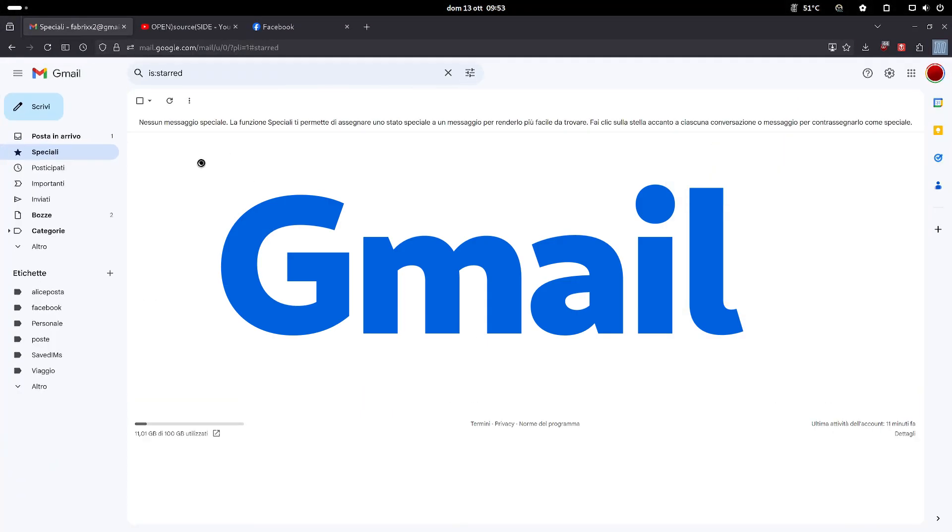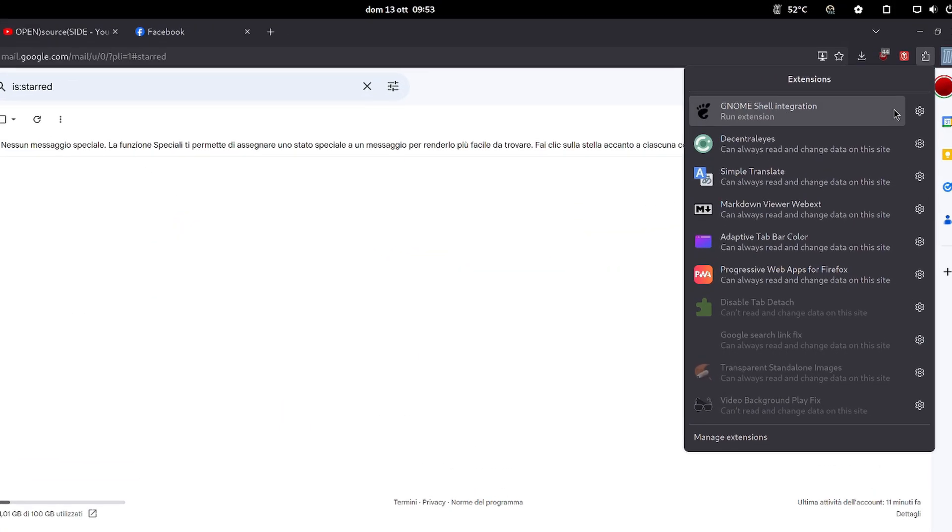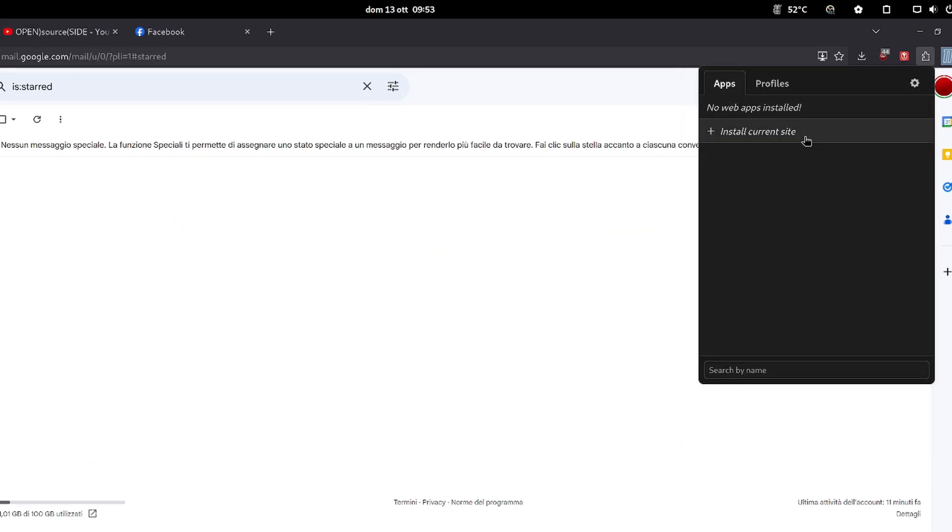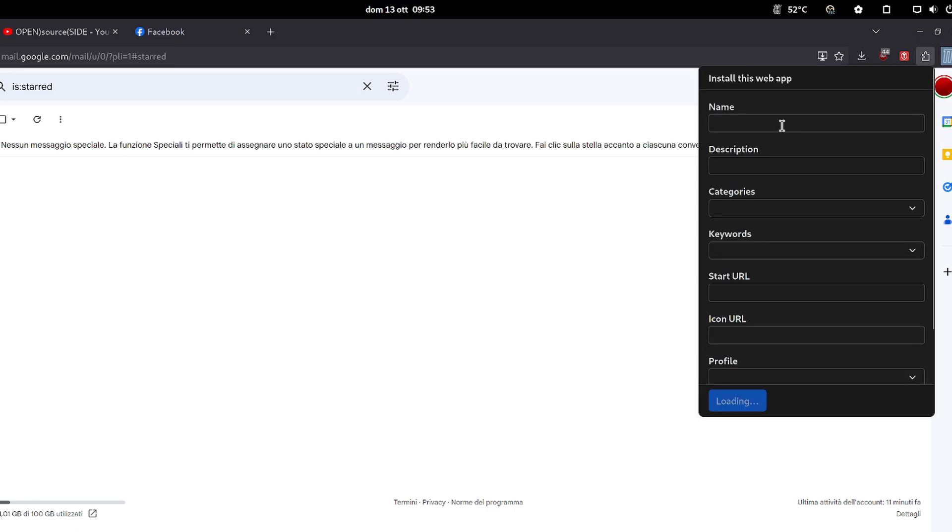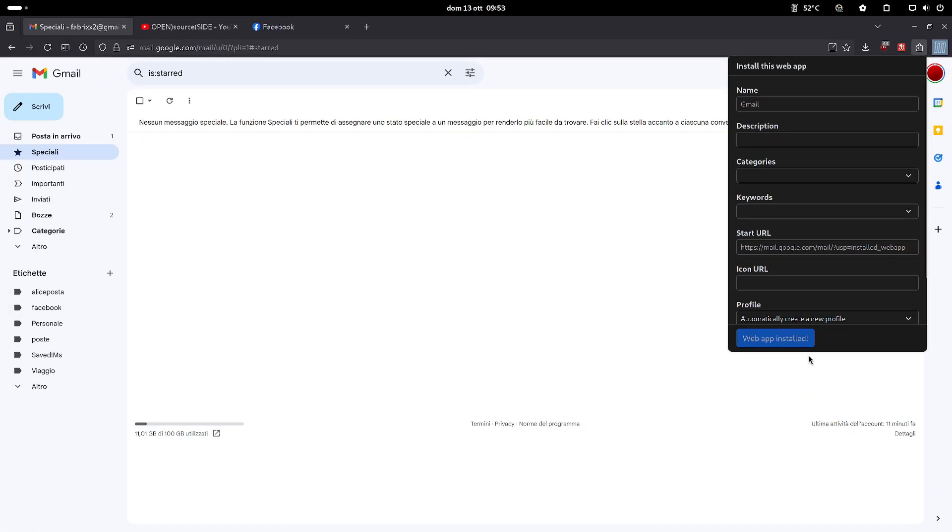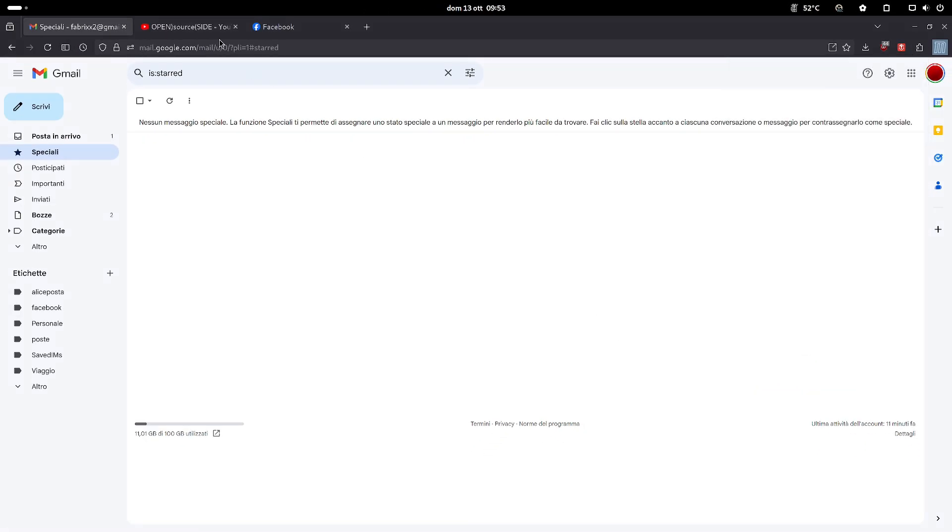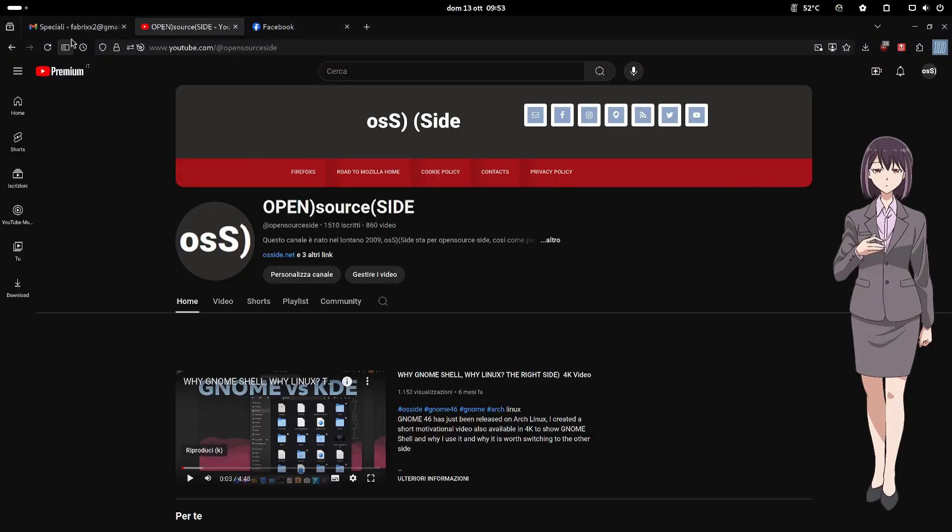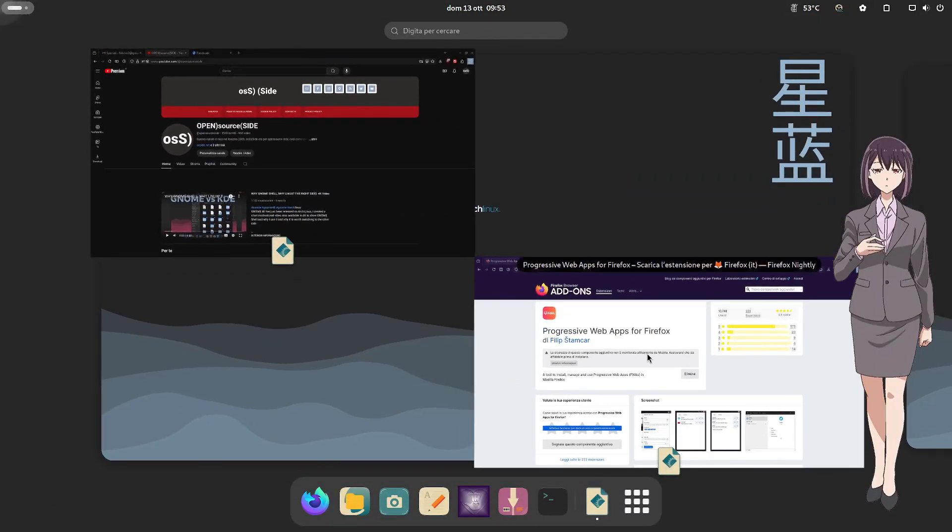Let's go to Gmail, access the PWA extension, click on install web app. Let's open YouTube and do the same thing.